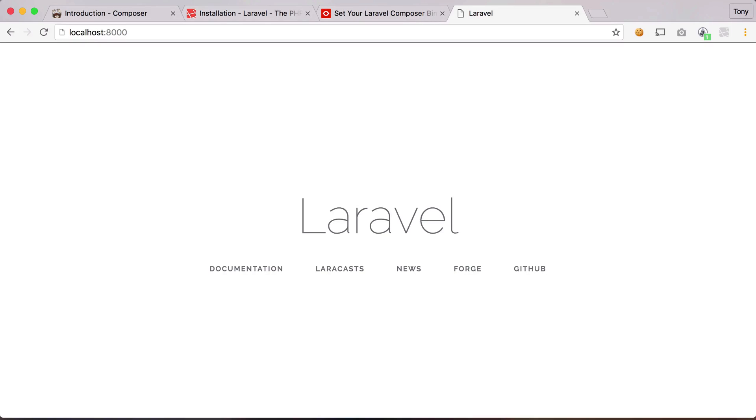And it's just that easy. In a matter of seconds, we can have a new Laravel app in front of us just by running Laravel new and the project name.